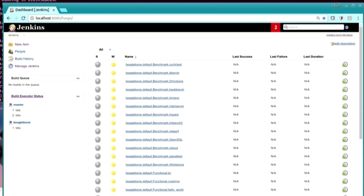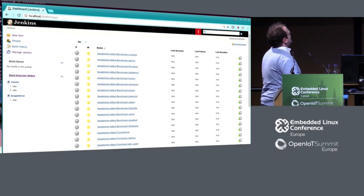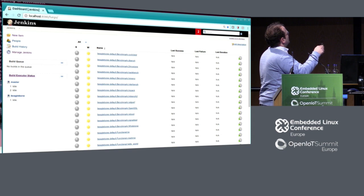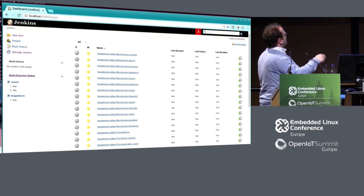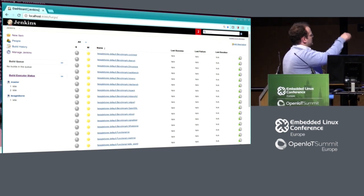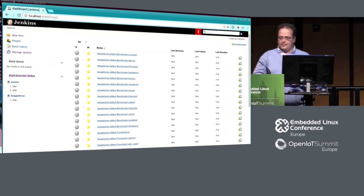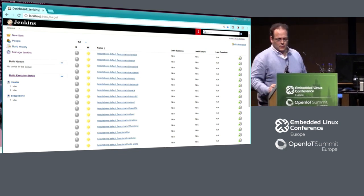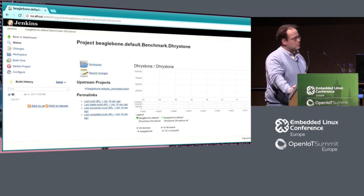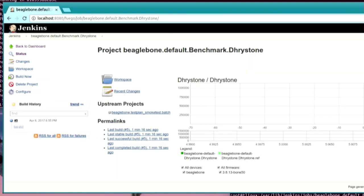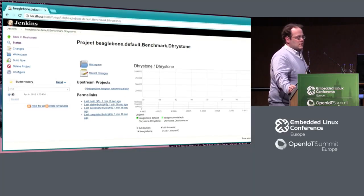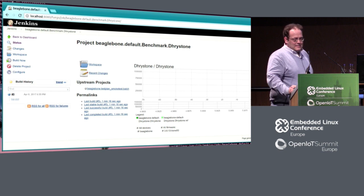Here's an example — this is the configured set of tests for a BeagleBone Black. We have different categories: benchmark, functional tests — this list goes on, probably around 100 or even more. The visualization is possible: Jenkins can store the results and we can draw graphs, configured in Jenkins, so we can see how things develop over time, which is quite nice.